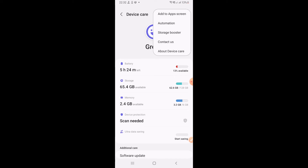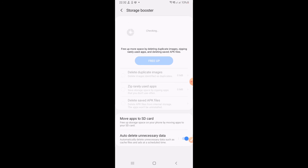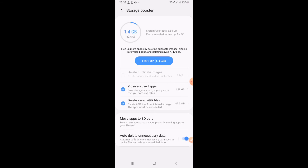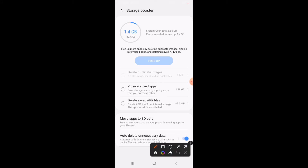One thing to remember — I'm explaining the settings for Samsung M12. It may also be applicable to many other Samsung models. Click on Storage Booster. It will show it is checking and can free up 1.4 GB. I don't want to do that, so I will uncheck 'zip rarely used apps' and 'delete saved APK files.' Now I want to click on 'Move apps to SD card.'